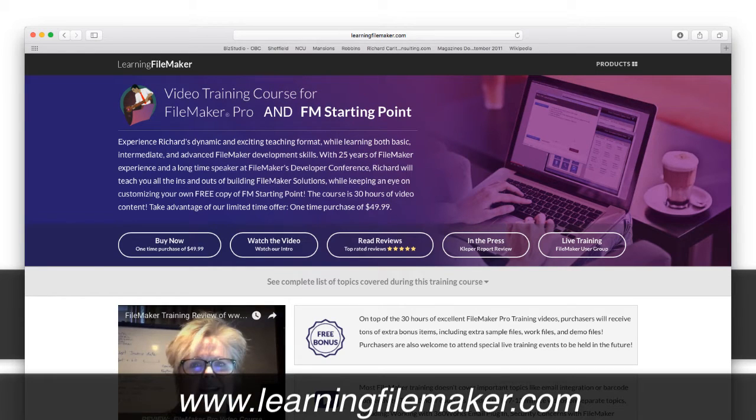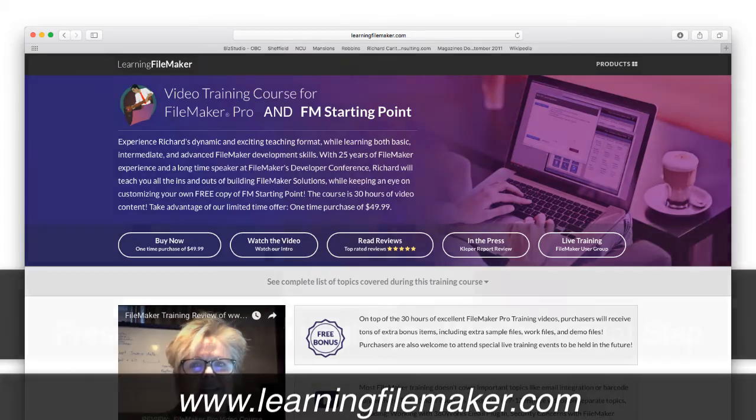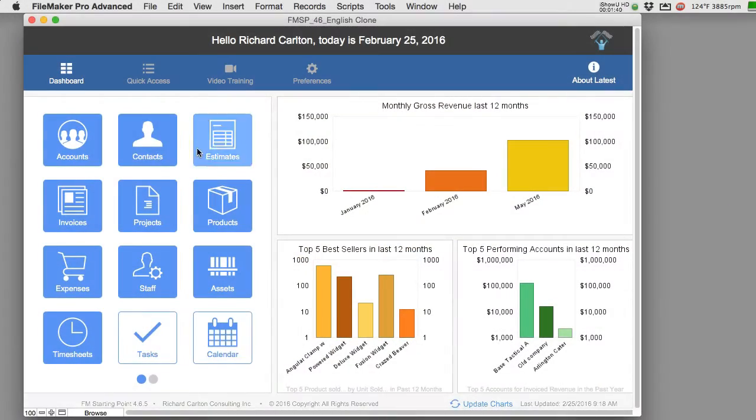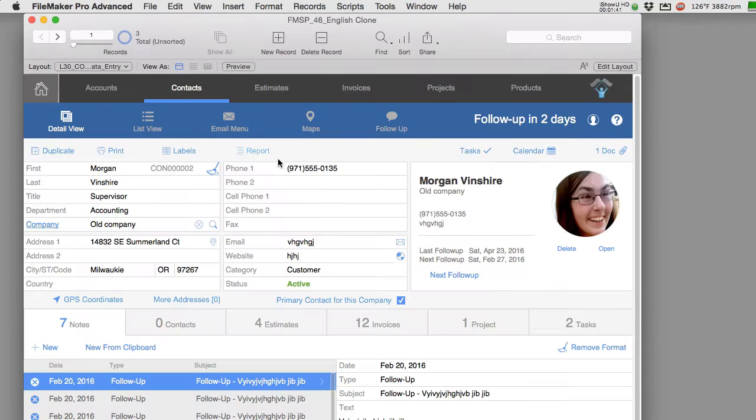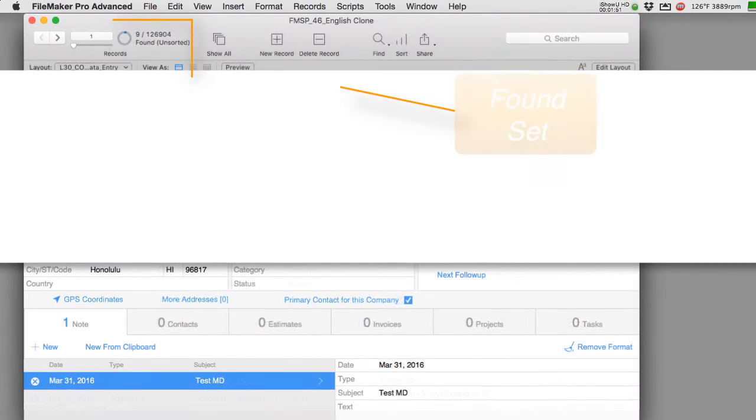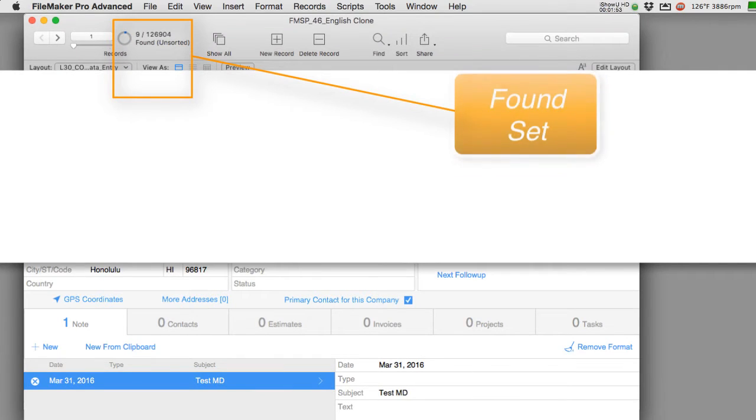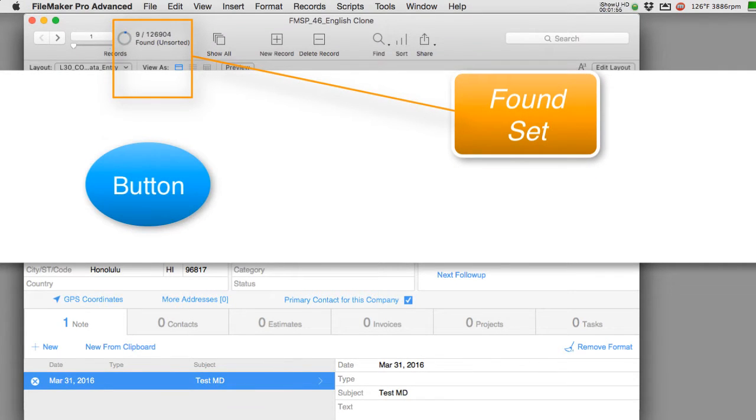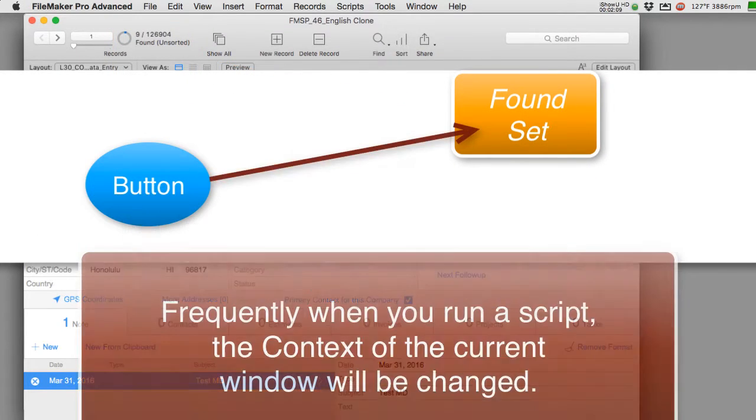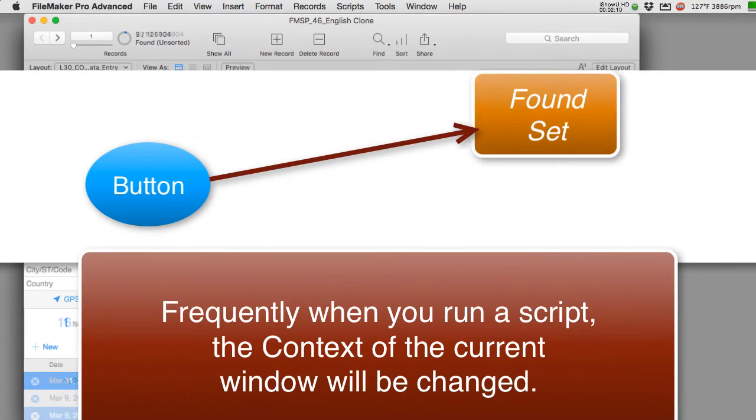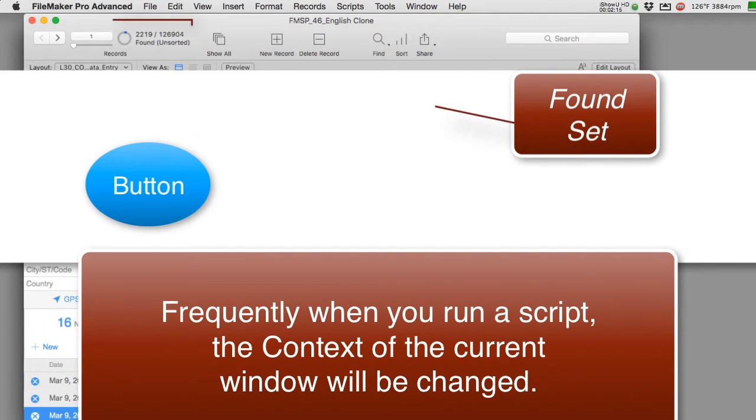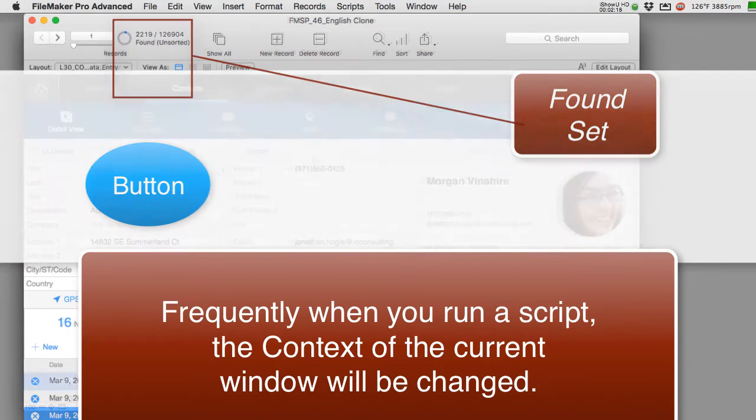Understanding that as you're scripting and doing things, managing context is a really big deal. One of the things that comes up for developers, say that they're on a contact record and they have a found set of five or ten records and they want to press a button that does something. Frequently when you run a script, it will change the context of the window that the user is currently using and that could be a real drag.